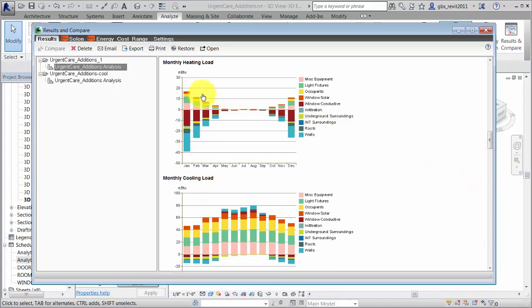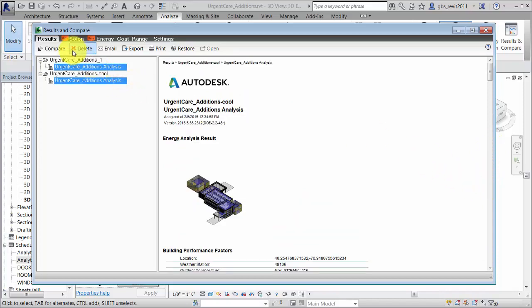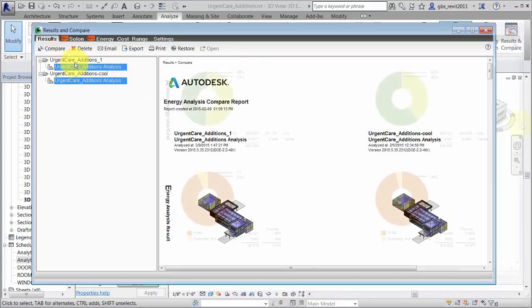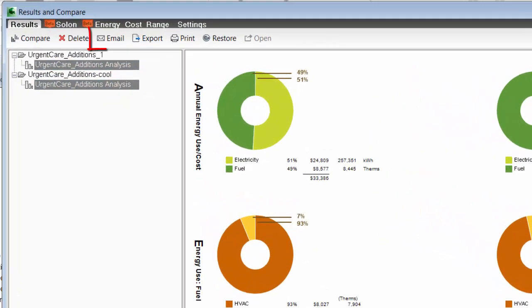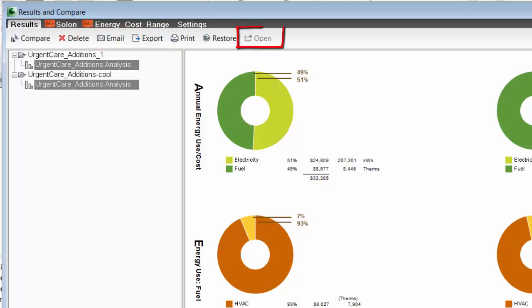If you run multiple simulations, you can view the results side by side for comparison. You can also email or export the results, or open the results in Green Building Studio.